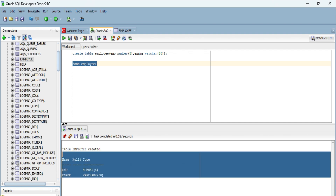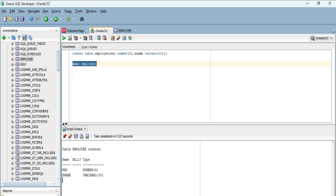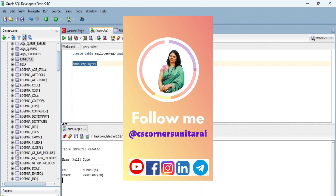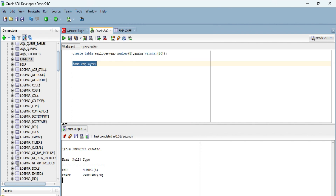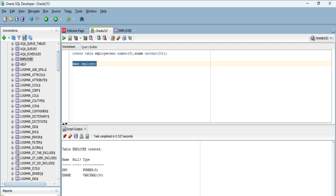I hope by following this video you were able to successfully install SQL Developer. If this video helped you, don't forget to hit the like button. Post any queries in the comments or ping me on Instagram. Share the video with your friends, follow me on social media (links in the description), subscribe to the channel, and hit the bell icon for notifications. Thanks for watching — see you in the next video. Keep watching and keep learning.